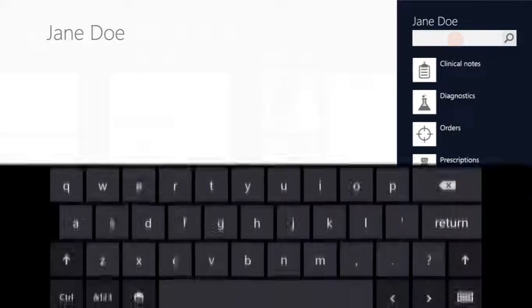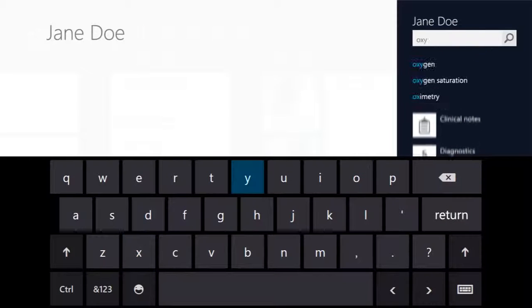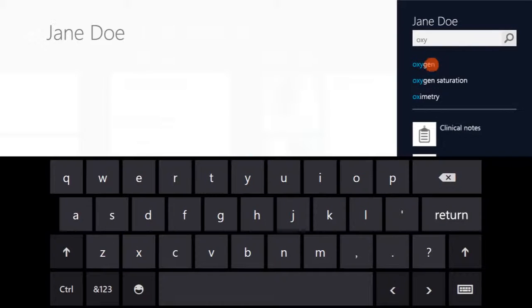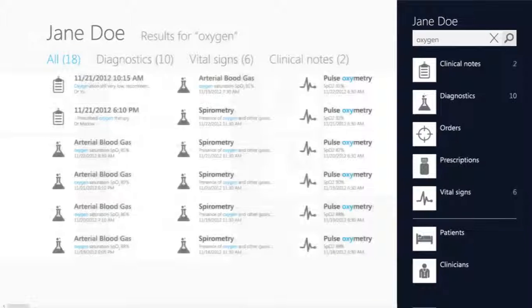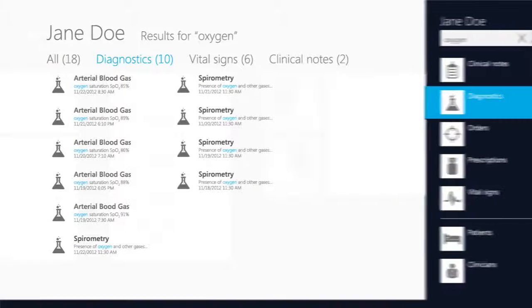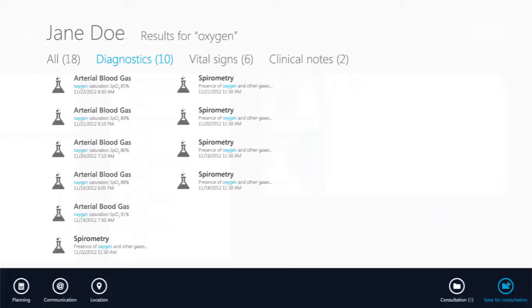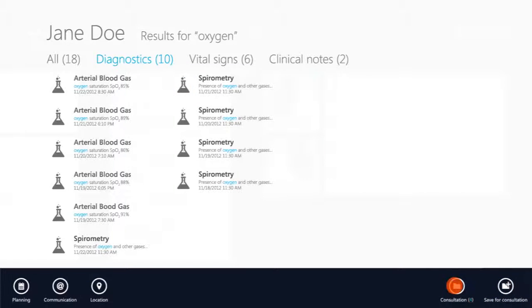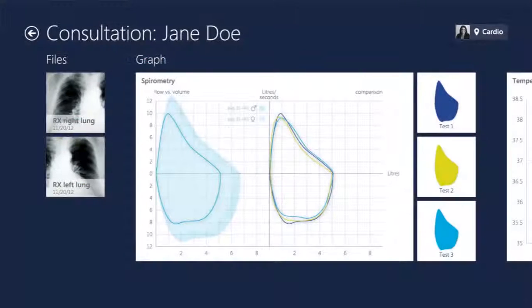Inside the patient's record, she explores further diagnostic details. Dr. Fowley gathers the information and saves it for the patient consultation — the moment when she will share these details with the patient.